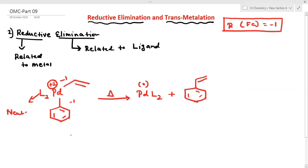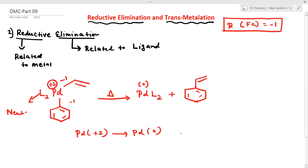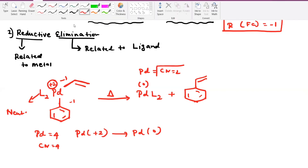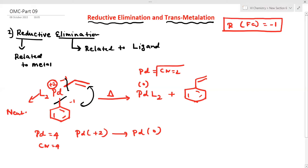During the reaction, palladium 2+ is converted to palladium zero — meaning the oxidation state decreases by two units. The coordination number also decreases by two units. This is a very, very important point.